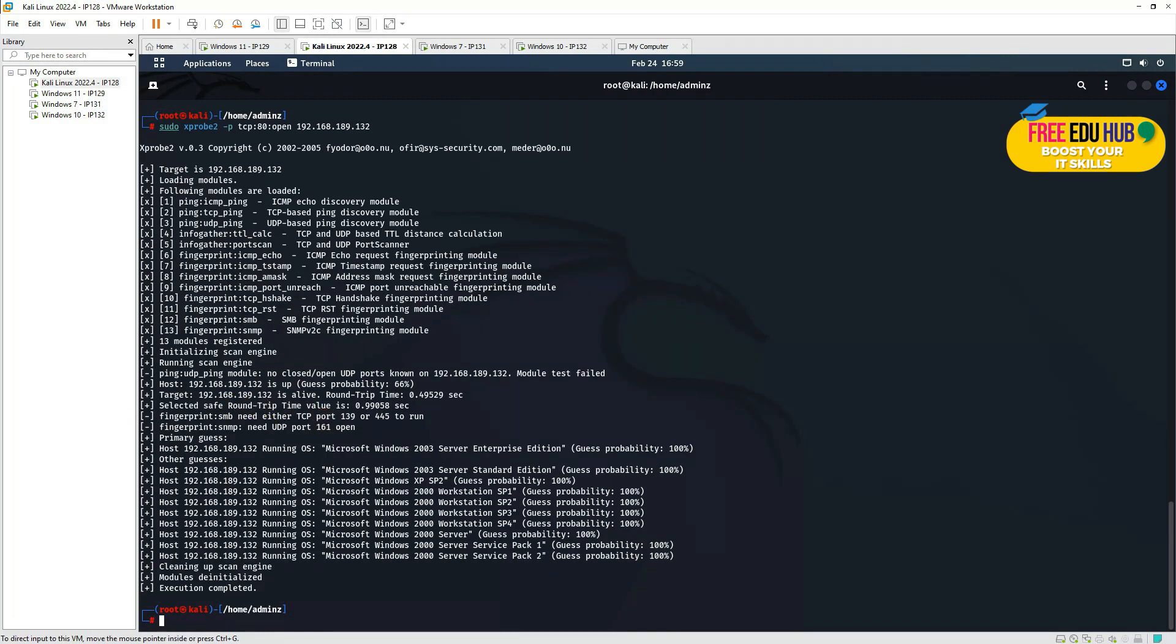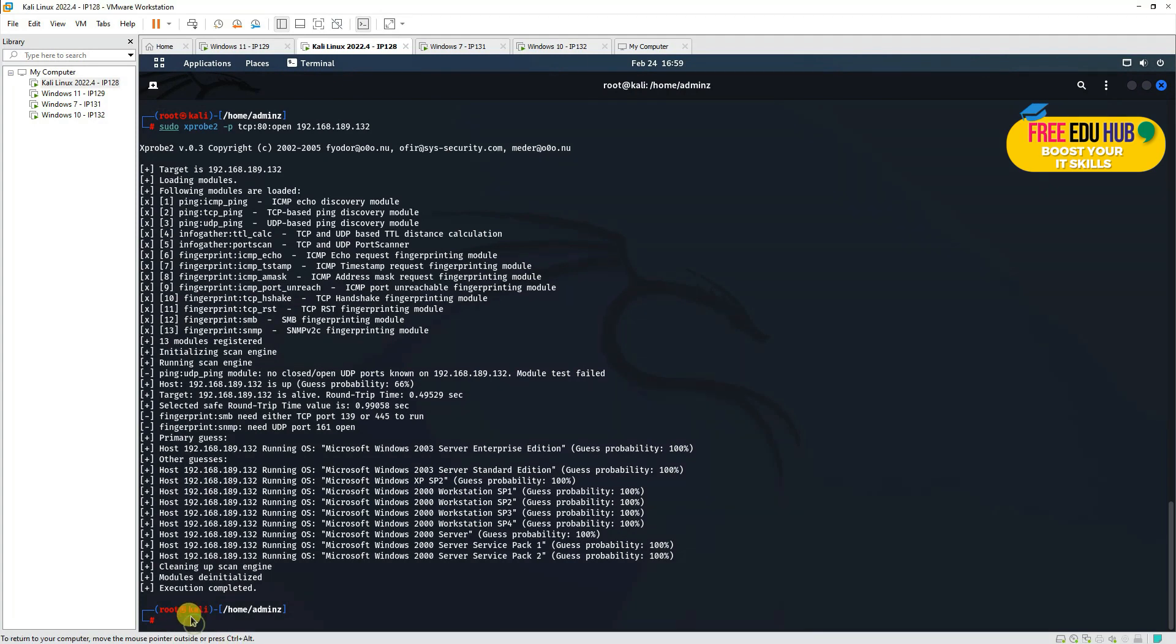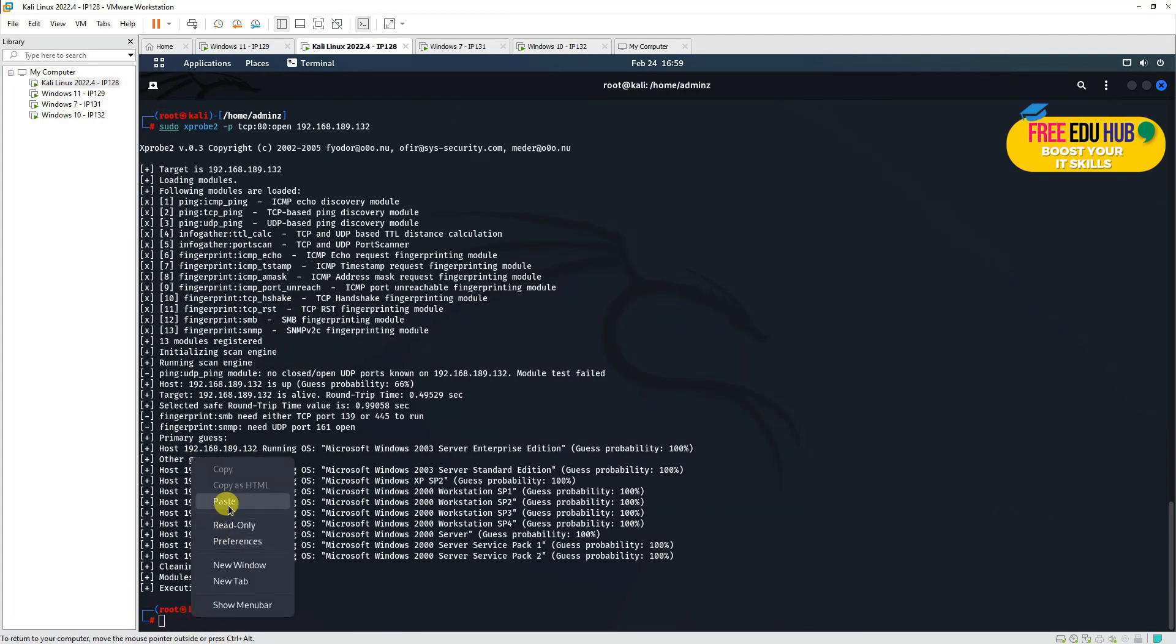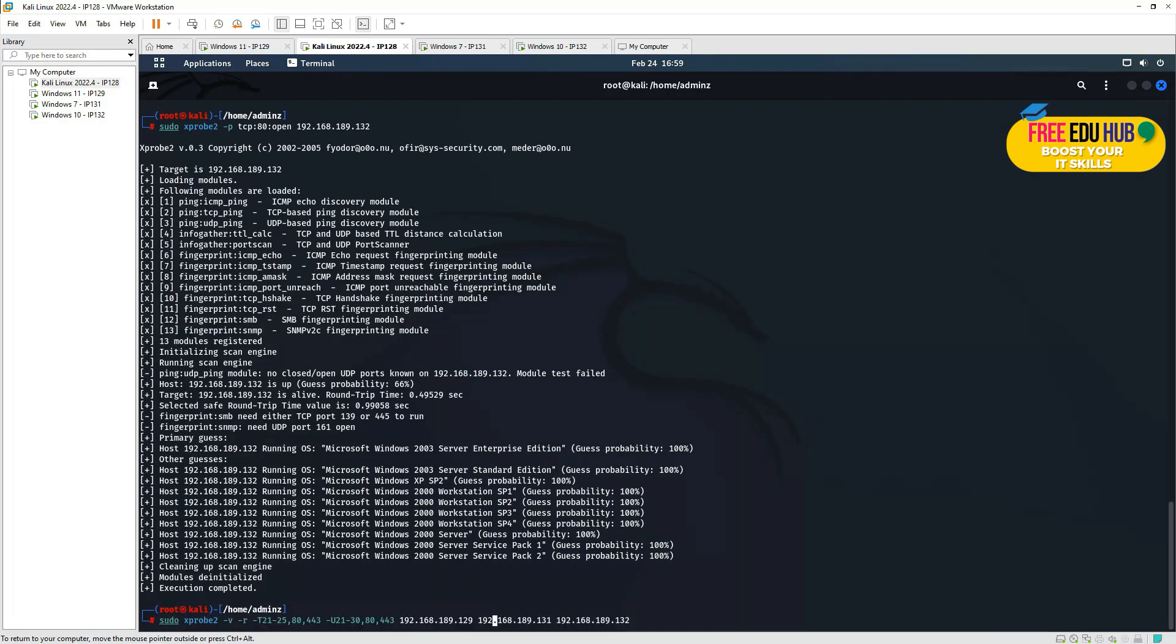Now I'll type in another command, this time which is a bit lengthy, so I'll paste it over here and I'll explain what I'm doing in this one. Now you'll see if I'm typing sudo xprobe2, then -v for verbose, and then -r is for trace route, and then I'm giving it a TCP port scan from port 21 to 25, 80, and 443.